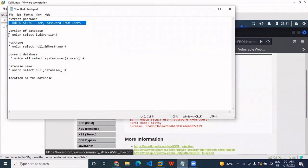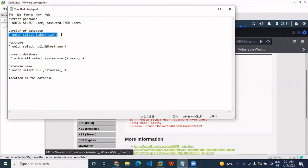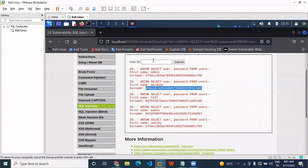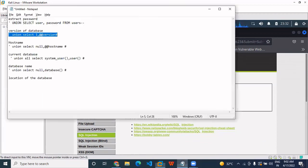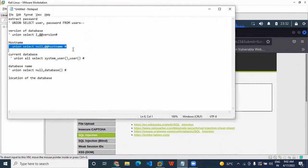Now next we move to find out the version of the database. We use this query — very simple. You can see it here, we are using it, and here it comes — you can see the source.